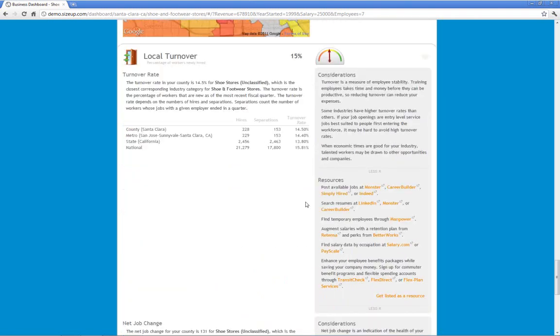Here we're showing local turnover for shoe stores. So you have to estimate that about 14% of your employees you're going to have to retrain due to losses.